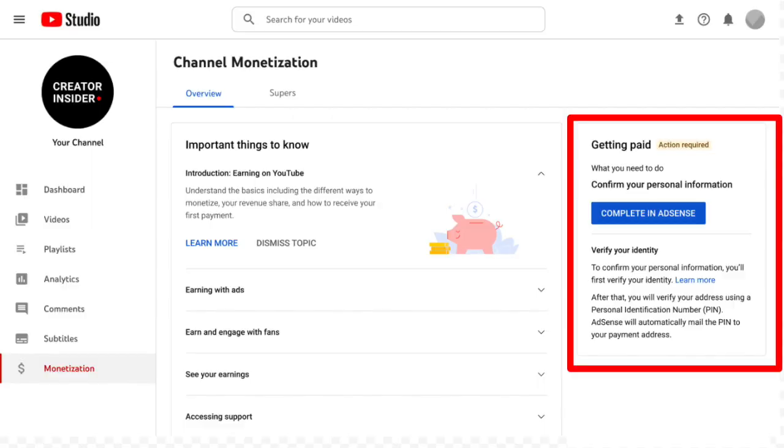Once you start earning revenue on YouTube, there are several payment details YPP creators need to provide in order to get paid in AdSense. With the new Getting Paid module in the Studio Monetization tab, we'll let you know when this information is needed. This could include verifying your personal information, setting up a form of payment, and submitting your tax information.